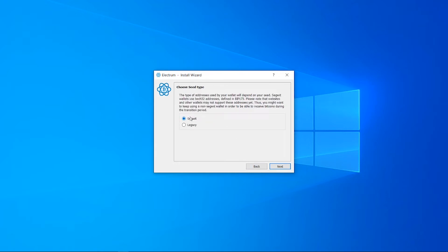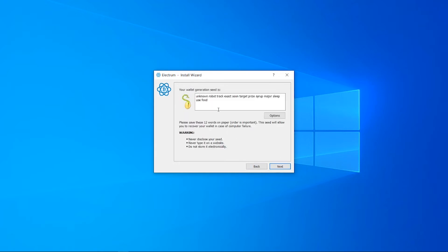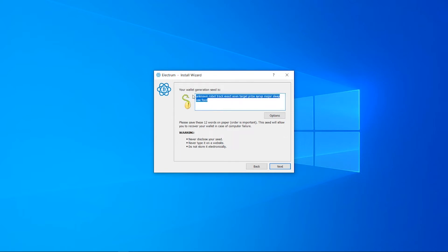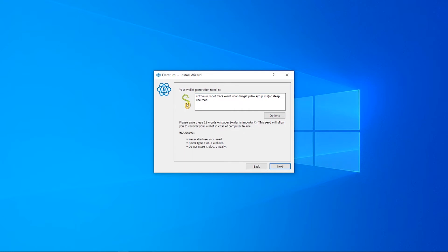Leave it on SegWit and click next. Now this next part is very important. This is your seed for your wallet. This is essentially a string of words which you can use to log back into your wallet if you lose it, if your hard drive gets corrupted, or if your computer gets stolen or lost. With this seed, you can get back into your wallet and access your funds.